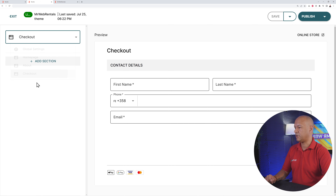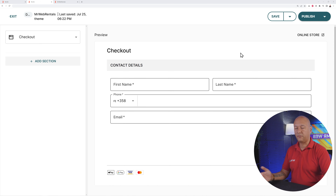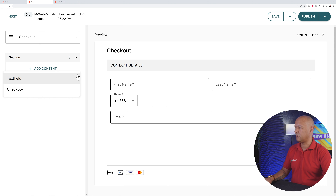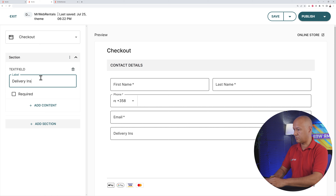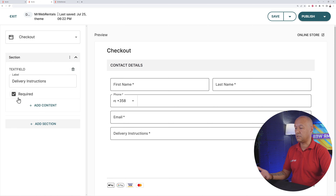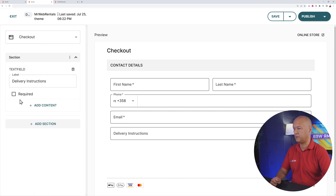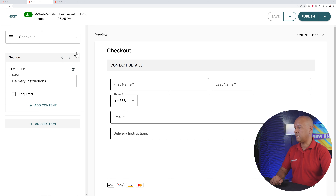You can also customize your checkout page. By default it has first name, last name, phone number, and email address. But you might want to ask for delivery instructions — click 'Add a Section', 'Add Content', select 'Text Field', and type 'Delivery Instructions'. This is especially important for large construction equipment. Click Publish when done.